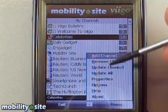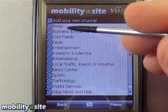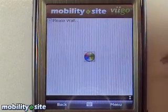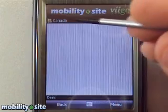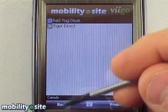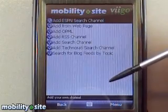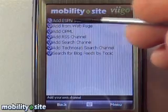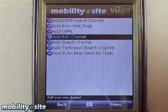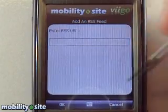So let's say we wanted to add one. We'll go to Add Channel. They give you different categories and they've already got a built-in database of thousands of different RSS feeds. If you're looking for deal feeds, click on there. I don't want to subscribe to those, so I'm going to add my own channel. Here it will bring up a form where you can add an ESPN search channel, web page, or OPML. We'll add an RSS channel — if you know your RSS feed URL, you can plug it in right there or cut and paste it.